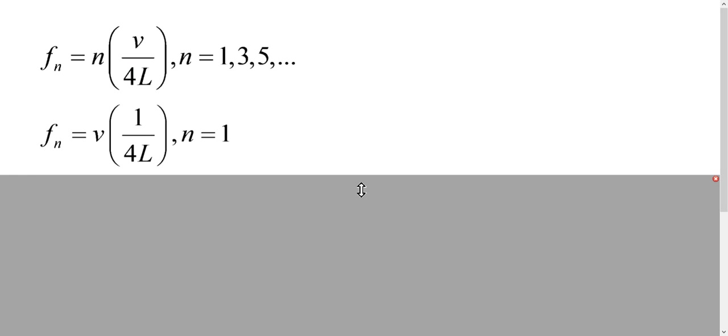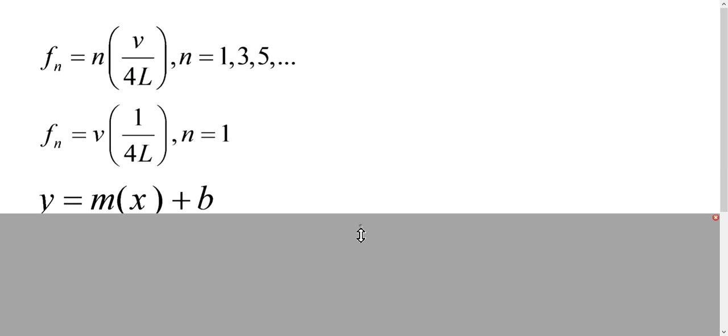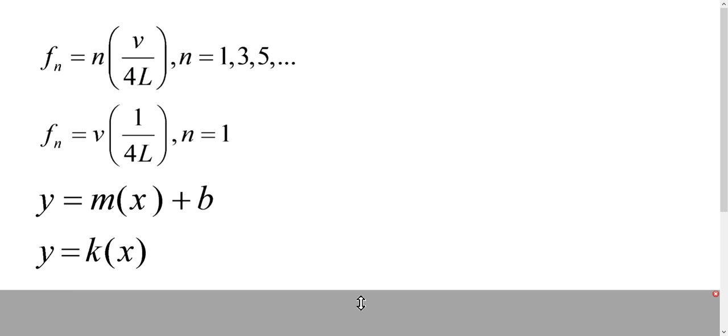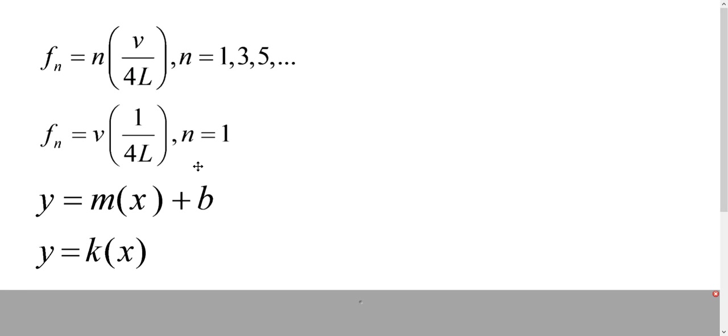And so this will be similar to an equation of a line of a y value equals a slope times an x value plus b. You'll notice that in our equation, our b value should actually be 0. And so it's actually a direct variation problem where y equals kx, where k is going to be our slope. So what we'll notice, though, is on our graph, the slope of our line should actually give us the speed of sound in air.